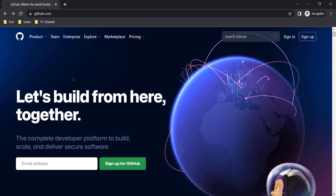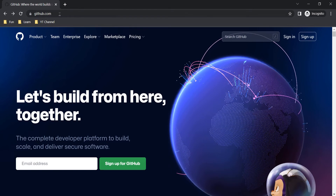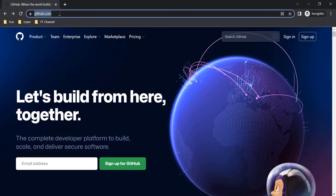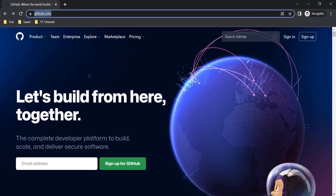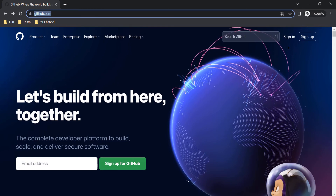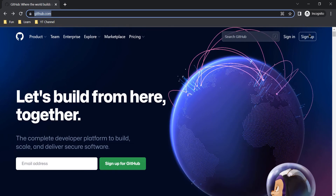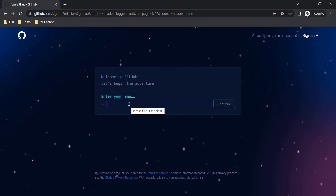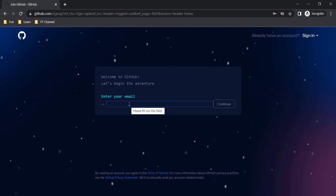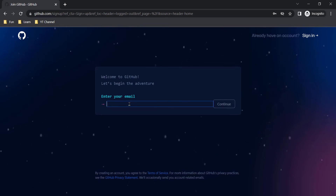Creating a GitHub account is a very simple and straightforward process. You need to head over to github.com and click on the Sign Up button. Here you need to provide your valid email ID — just for the demo, let me use my Automation Elon ID.